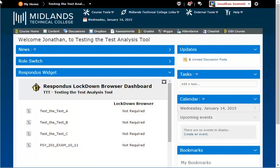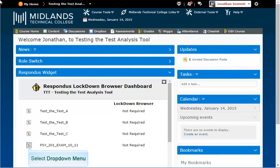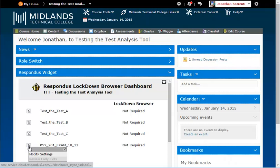You will then see a list of assessments that you have already built for this course. Click the drop down arrow to the left of the name of the assessment that you want to add the Lockdown Browser to. Click Modify Settings.